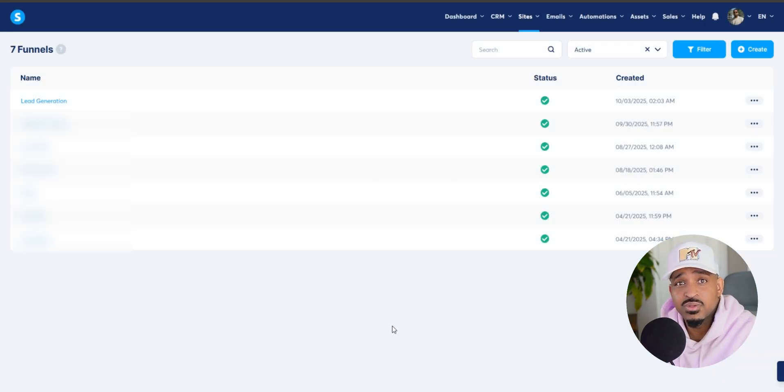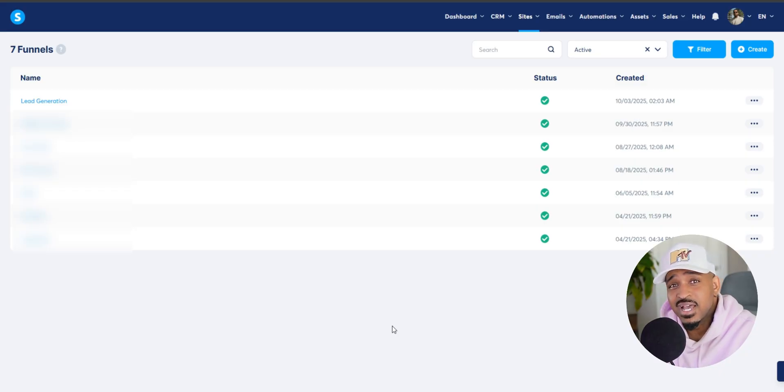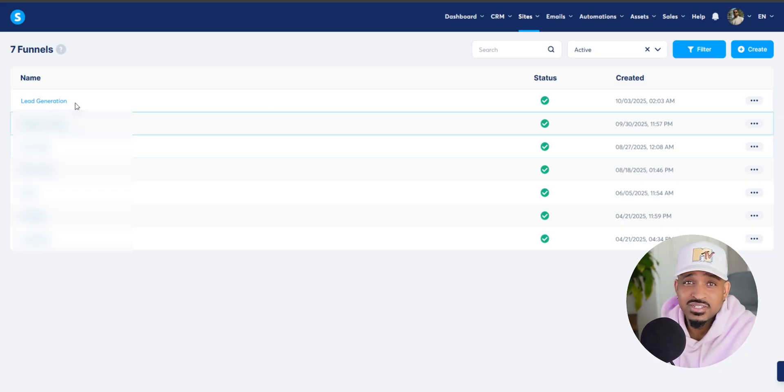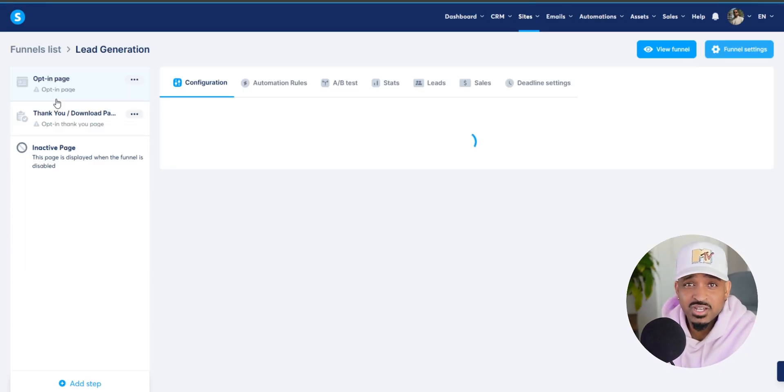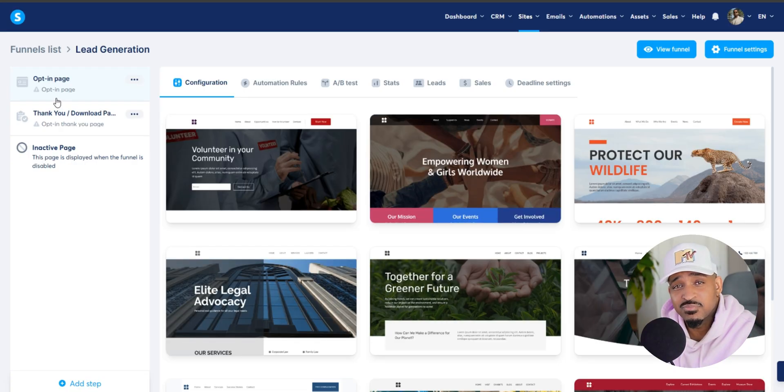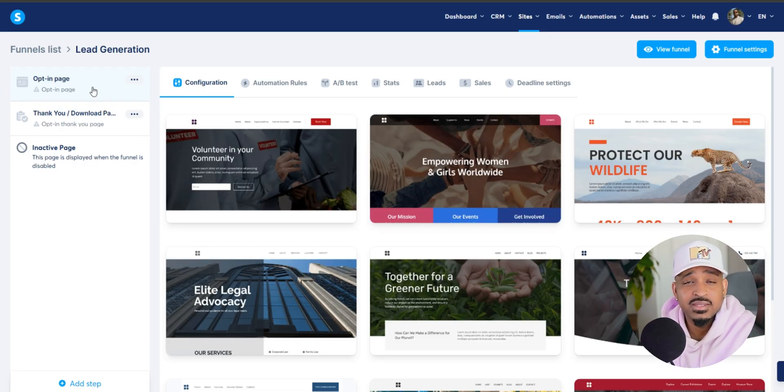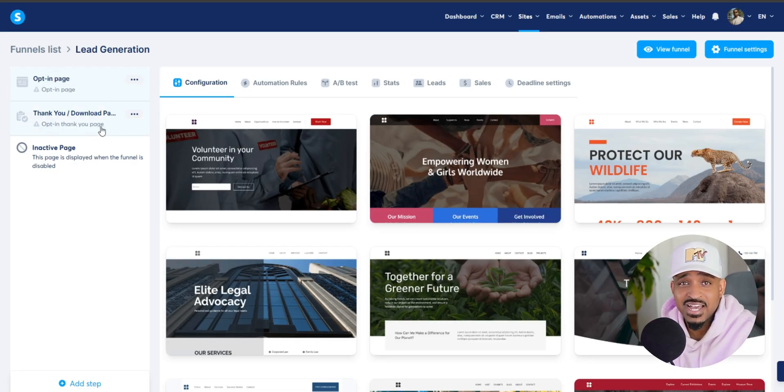And boom, your funnel is created. Now click on the funnel name to open it and you'll see two steps, a squeeze page where people enter their email and a thank you page where they land afterwards.